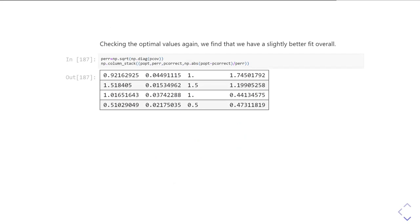Looking at the results table — the first column is the parameter found, then we have the standard error, then the true parameter, then how many times the standard error we are away from the correct fit — you can see it's better. We now have two out of four parameters less than one standard error away from the right answer. The first two parameters are still a bit more at 1.74 or 1.19, but it has definitely got better and is doing a better job of the fit.